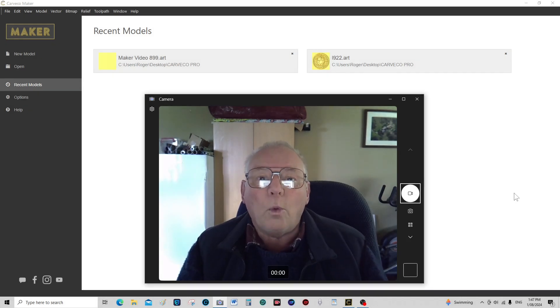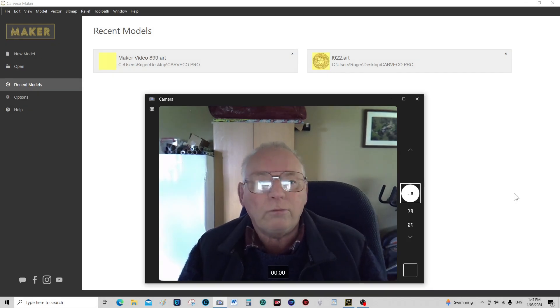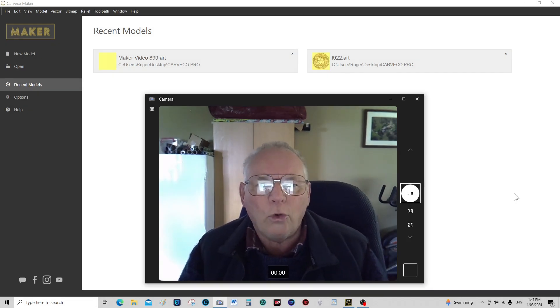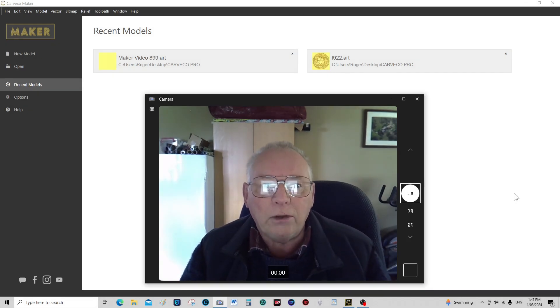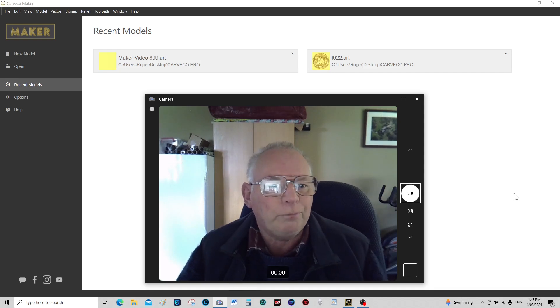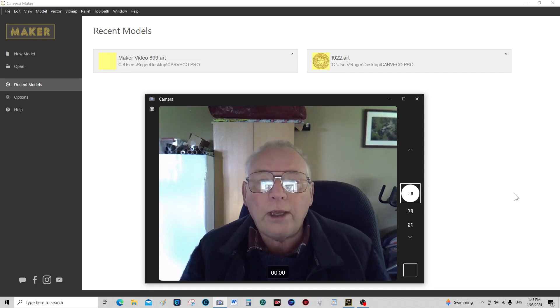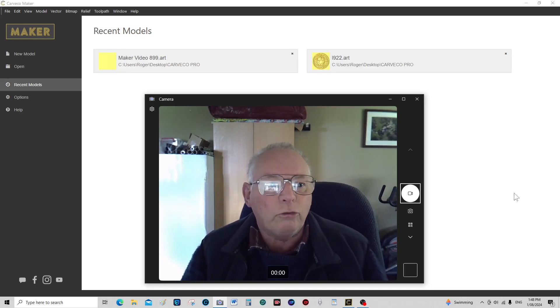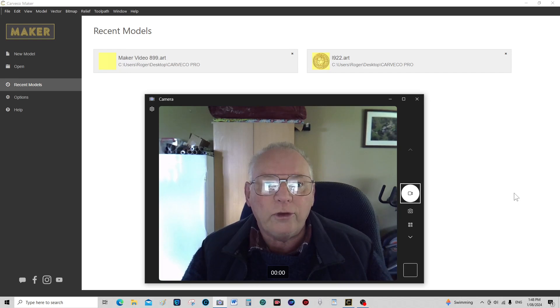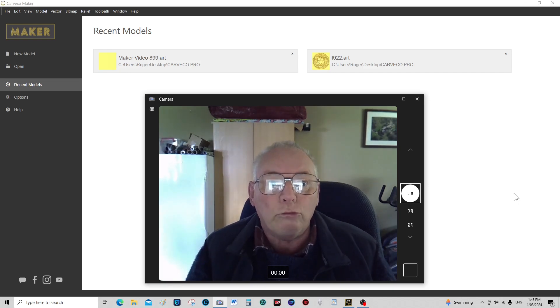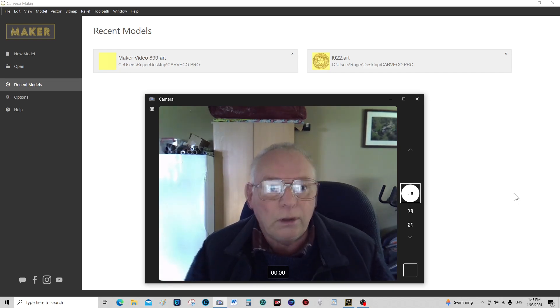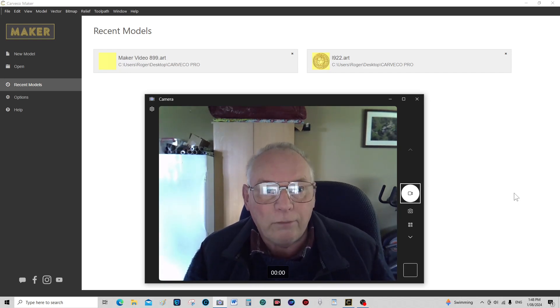Hello and welcome to this rather special Cavco Maker tutorial. Today I'm going to show you how to do a fourth axis or rotary model in Cavco Maker.